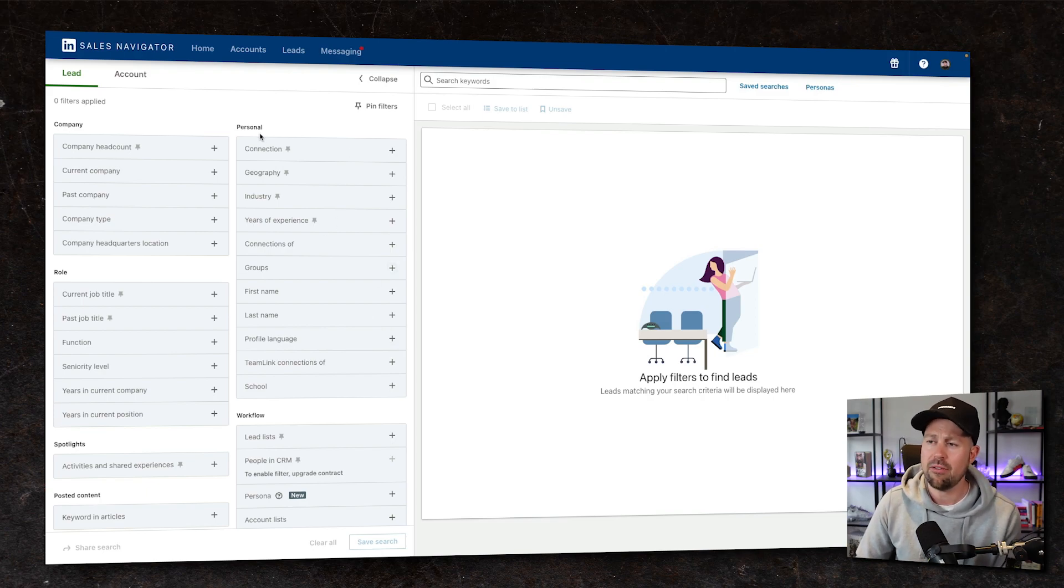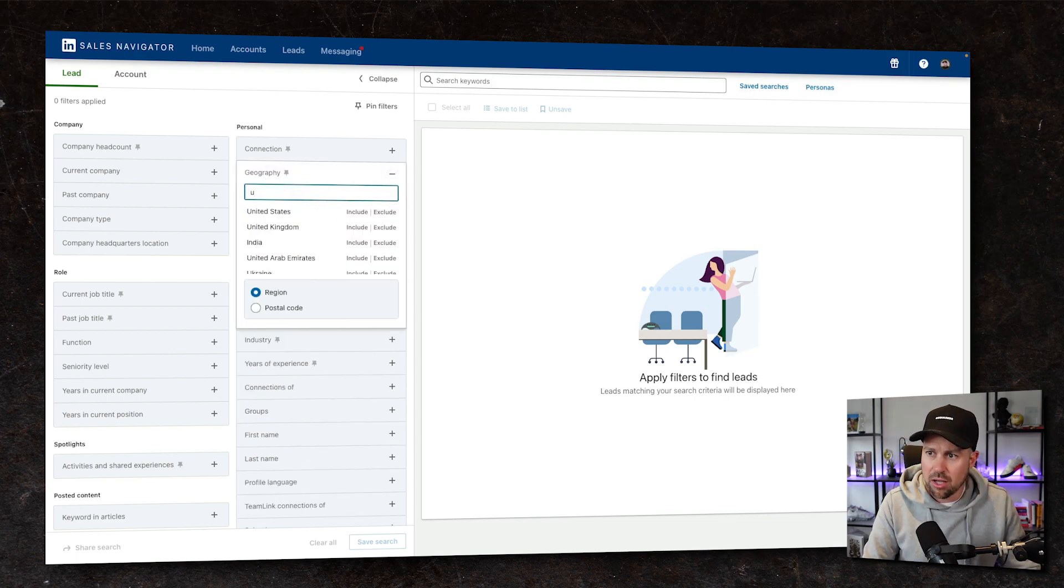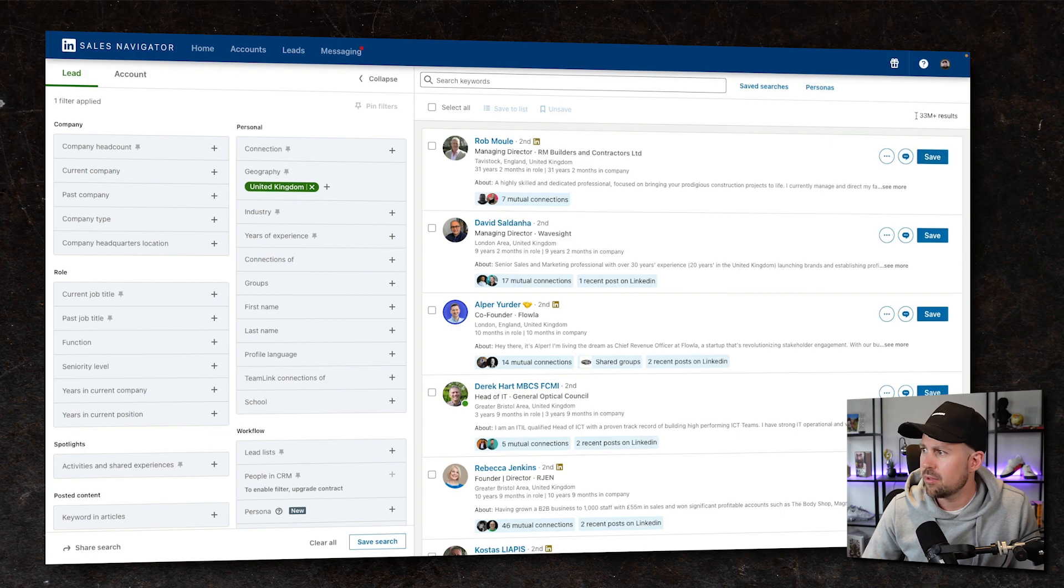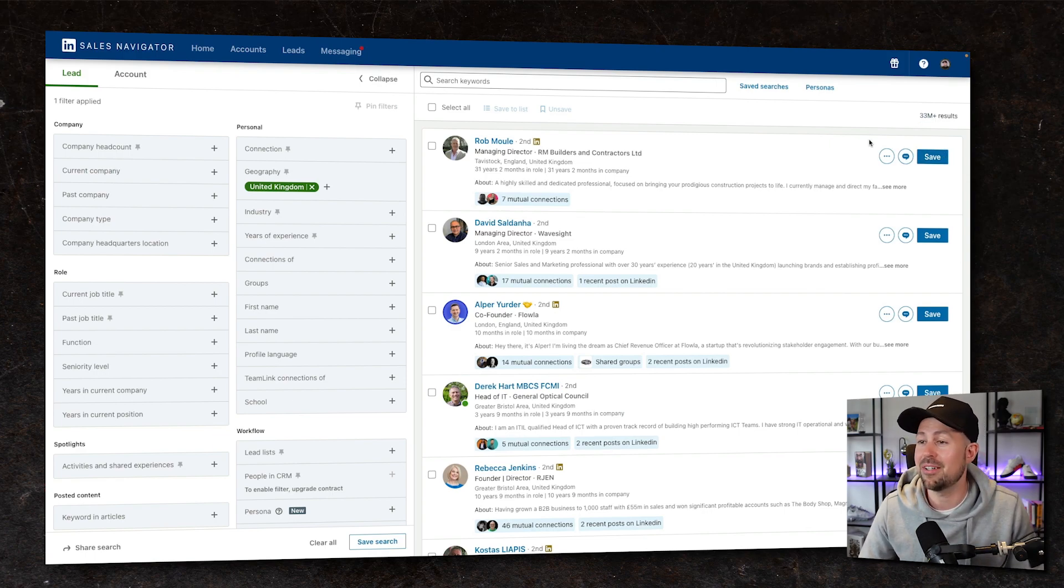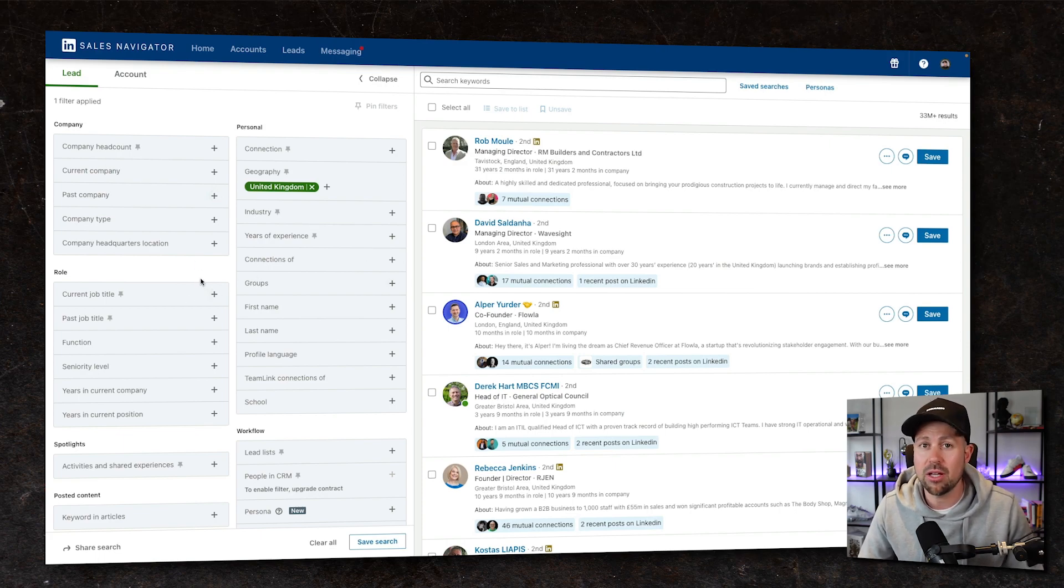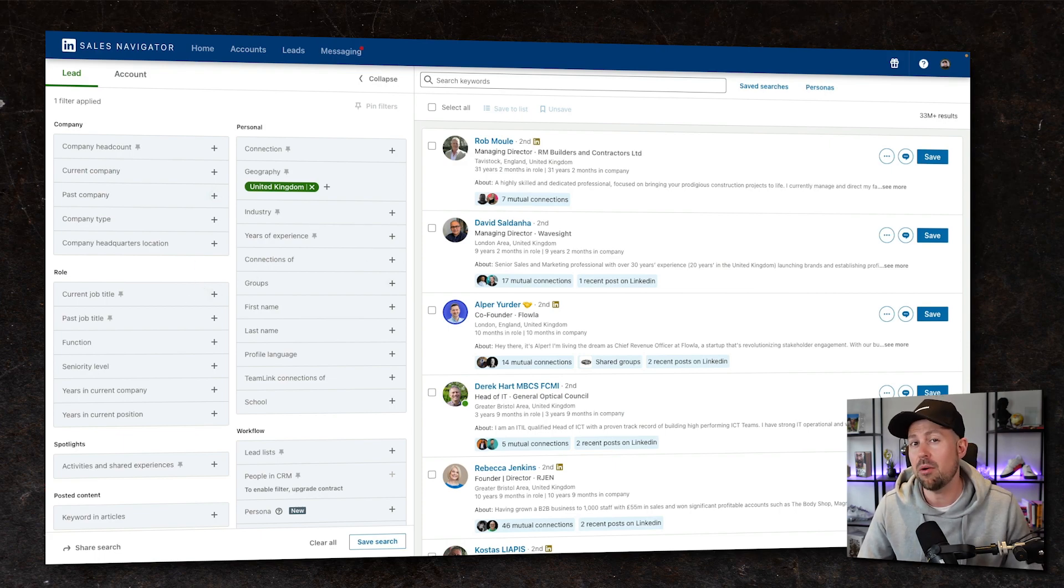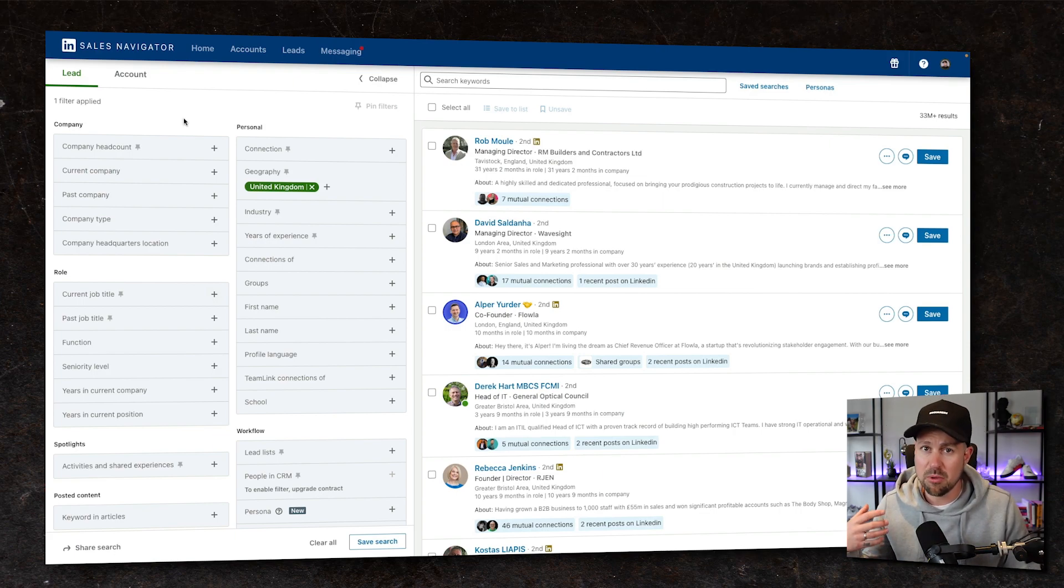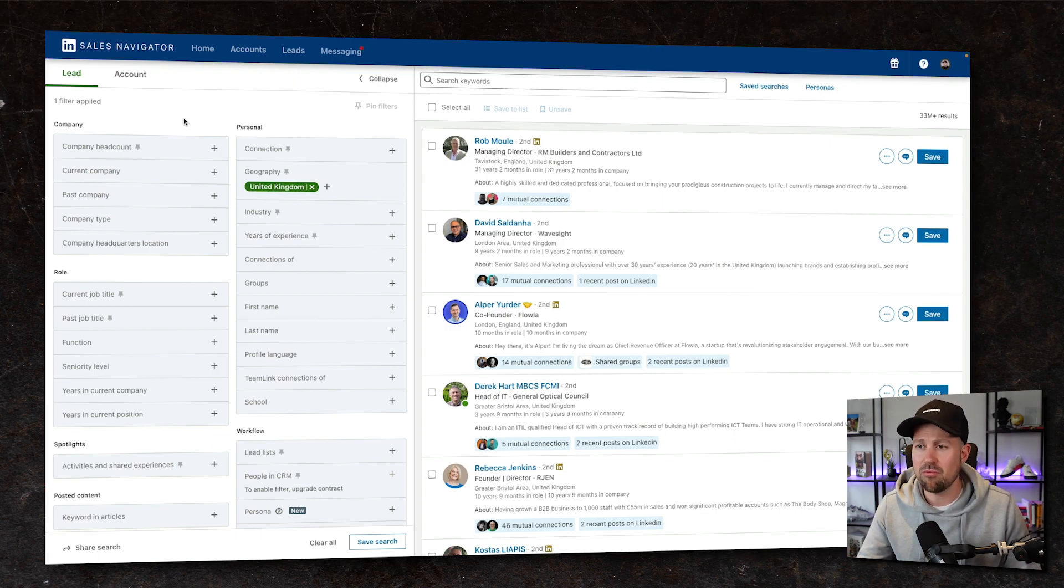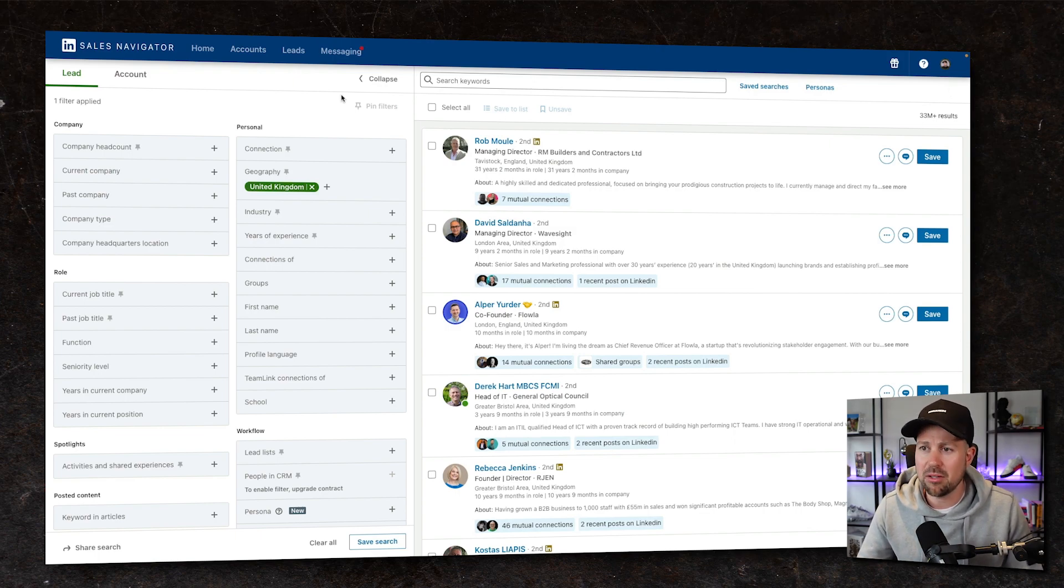To give you an idea of this, I'm gonna come to the personal section and just see how many people there are in the United Kingdom on LinkedIn. 33 million, far too many to try and sell to. So we're gonna use this criteria to try and drill down into our ICP. For this video, I'm gonna make up an ideal client profile. That ideal client profile is gonna be marketing contacts at IT companies.